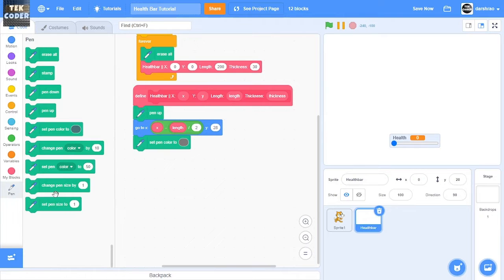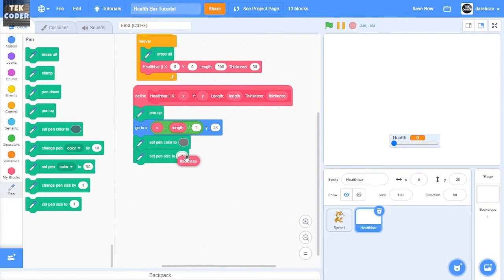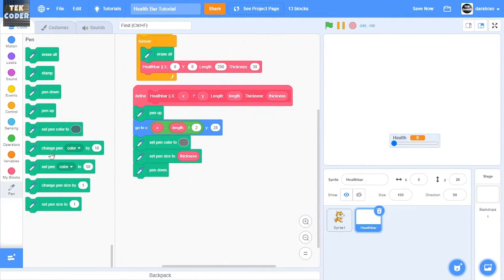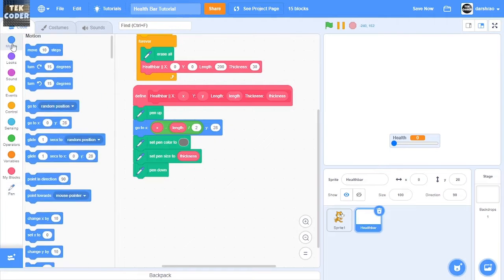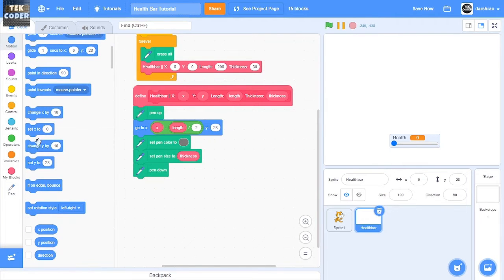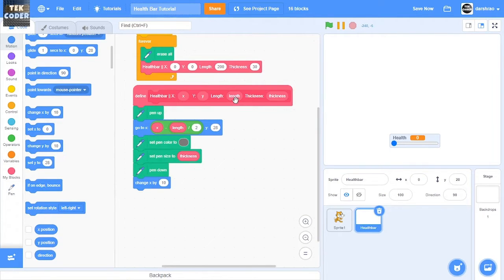And then I'm going to set the pen size to thickness and then pen down, then we'll change the X by length.